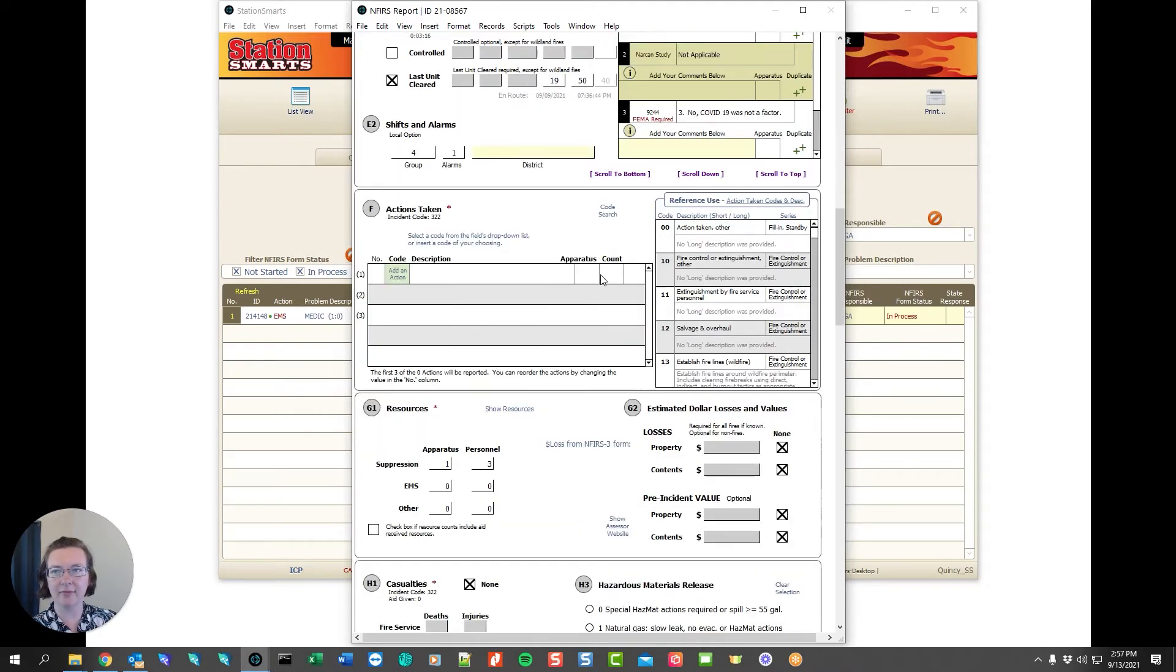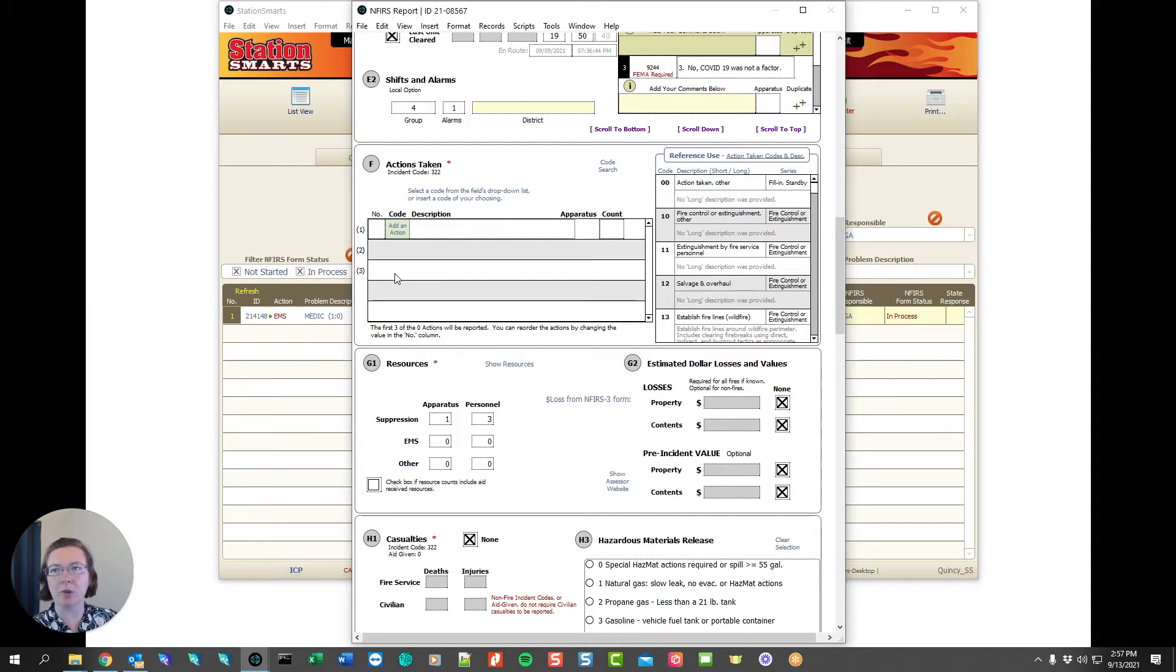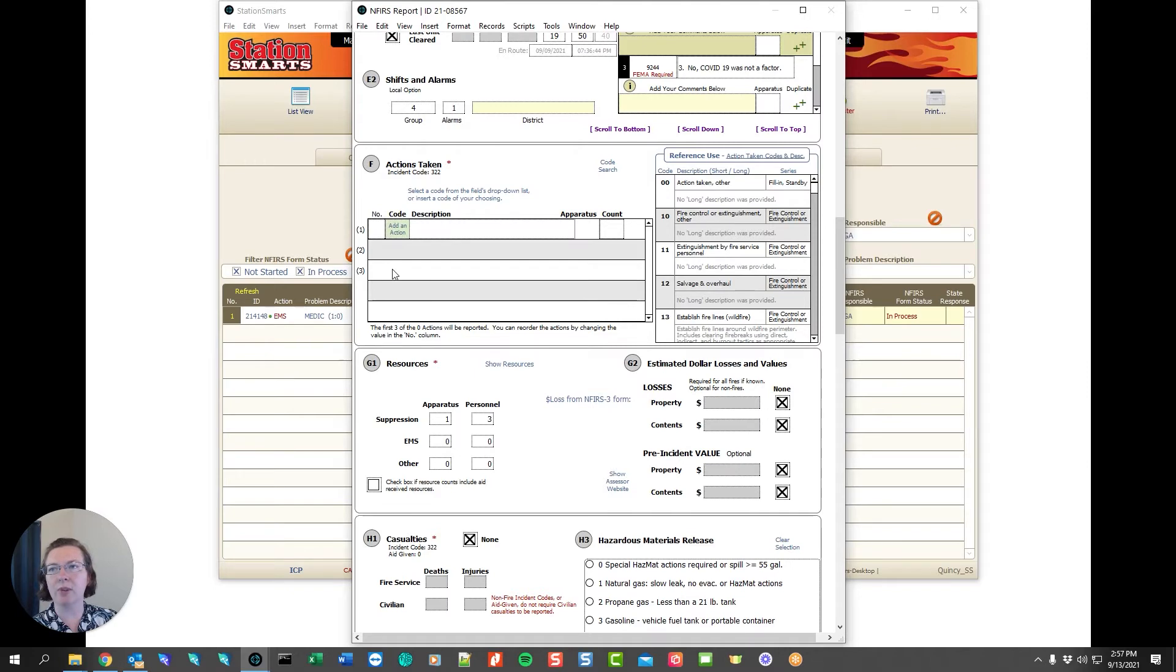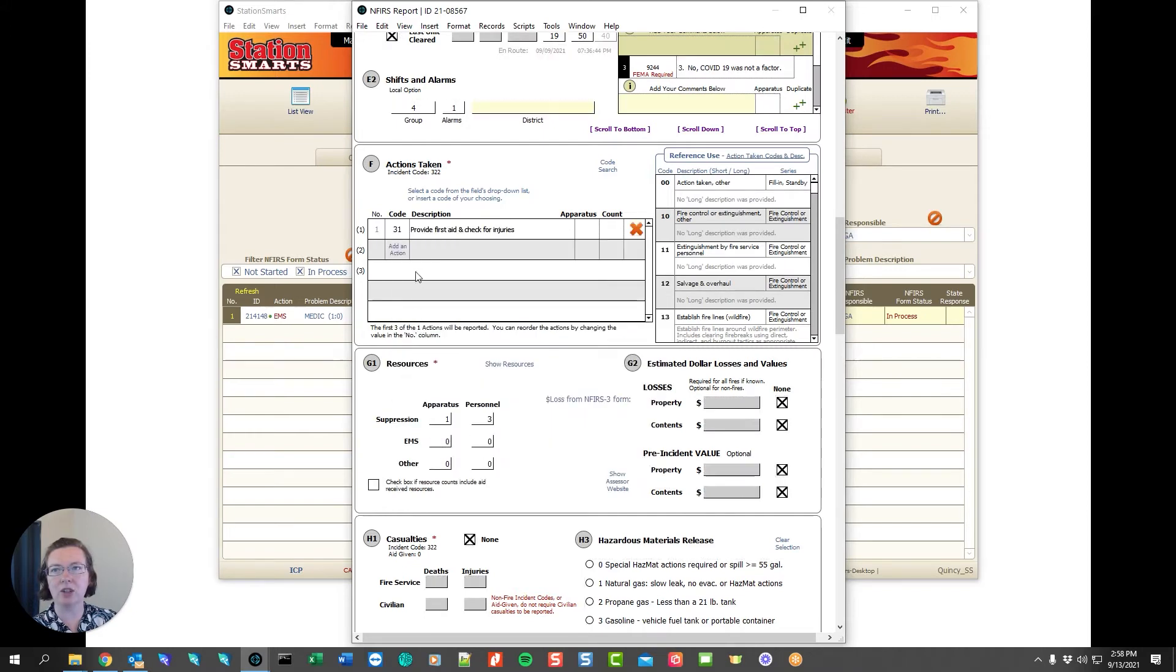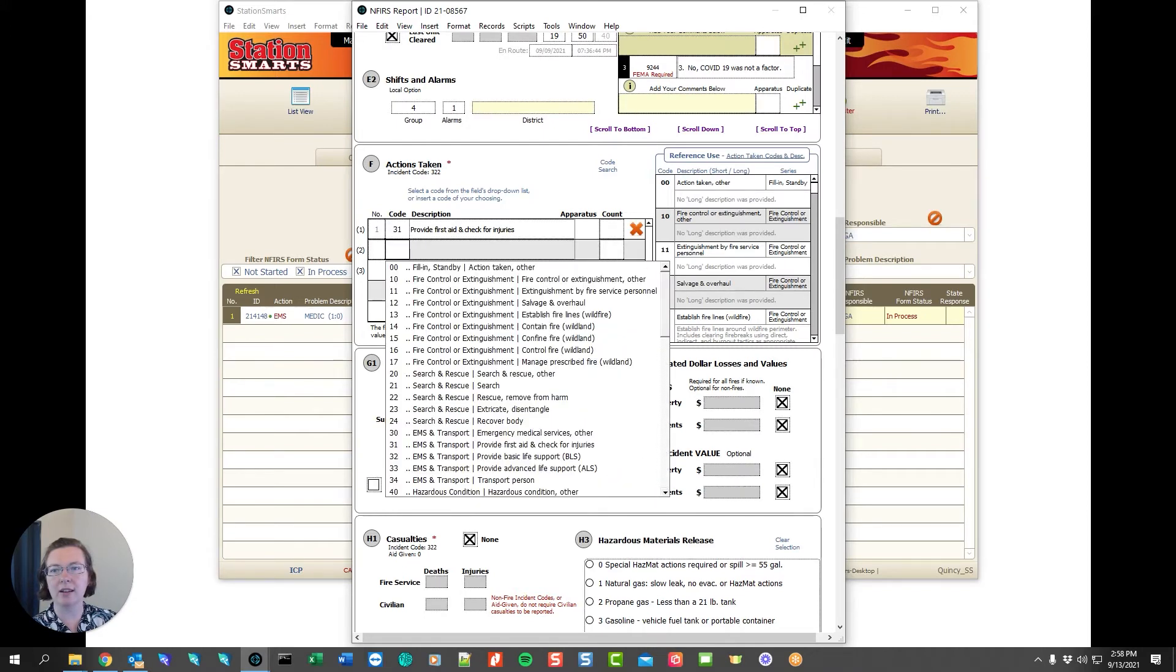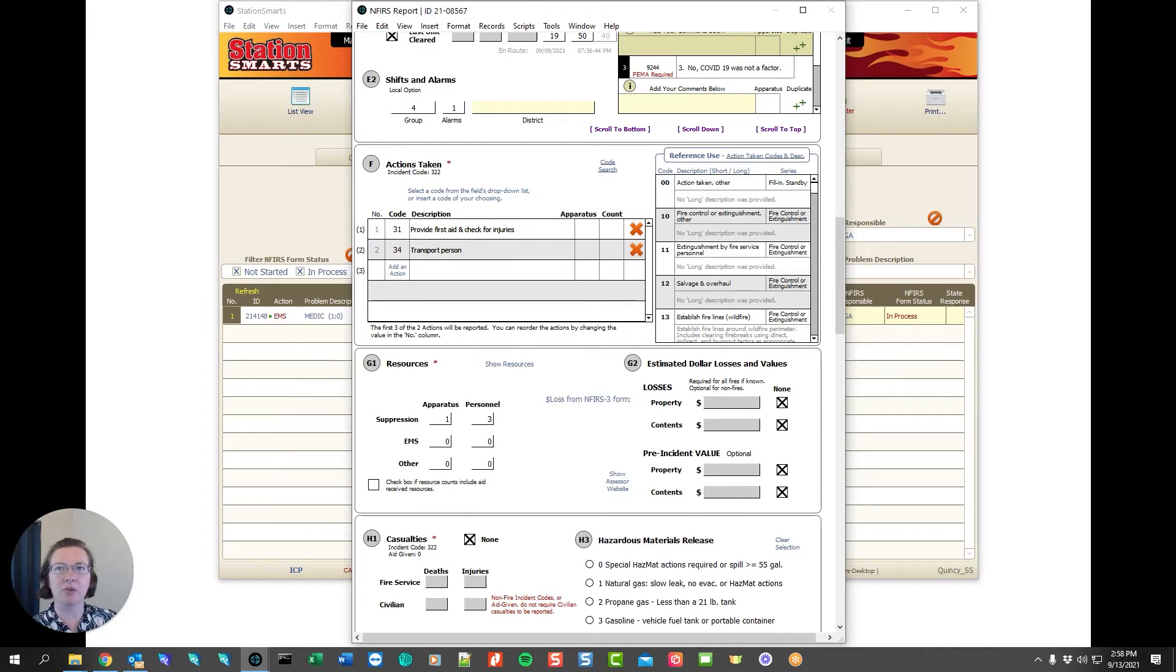As we scroll down we can see the actions taken codes are required. We need at least one code. We can have up to three reported to the state but we can have unlimited codes for our own purposes and only the first three will be reported. In this case I'm going to say that for medical services we provided first aid to check for injuries and we transported a person to the hospital. We have the reference use over here for the action taken codes and we also have a code search in case we're not sure what codes to use.